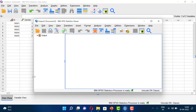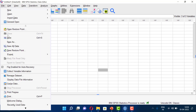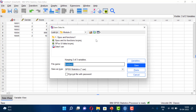To save your work, you can use File > Save. In the left pane of the output window you can navigate the output. When saving the data file, the extension is .sav (for example, data1.sav), and when saving the output file, the extension is .spv.